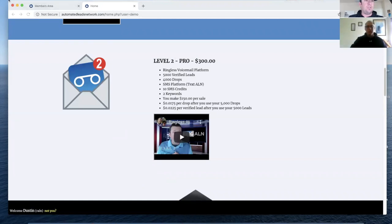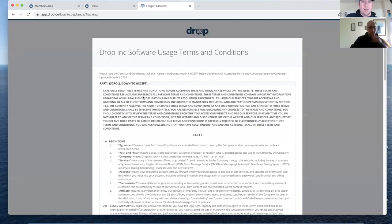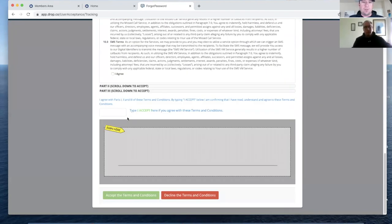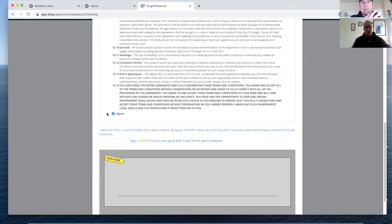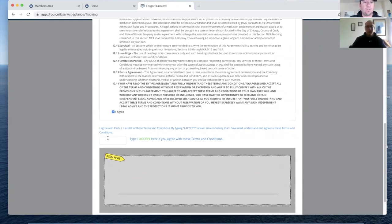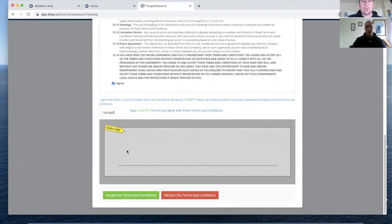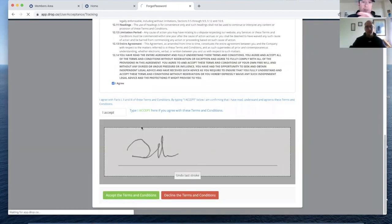So what I want to show you guys is the actual platform. When you log into the new Ringless Voicemail platform, the first thing you'll need to do is sign compliance. Basically you're not going to do anything with SHAFT. SHAFT is sex, hate, alcohol, firearms, or tobacco. There are other Ringless Voicemail platforms getting shut down right now because they're having people send out messages claiming a coronavirus cure and just stuff you shouldn't be doing. So to make sure we follow those rules, you have to sign this every single time.